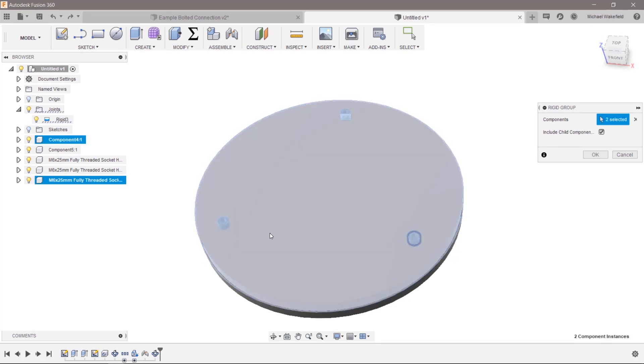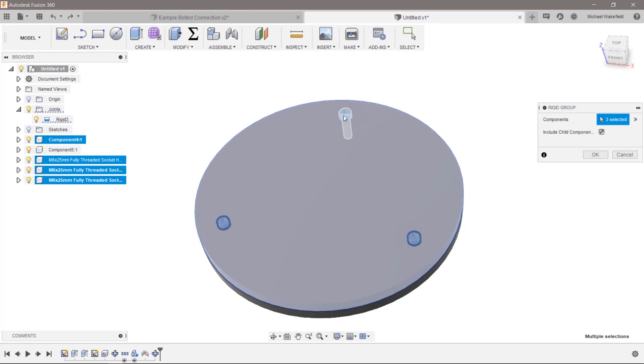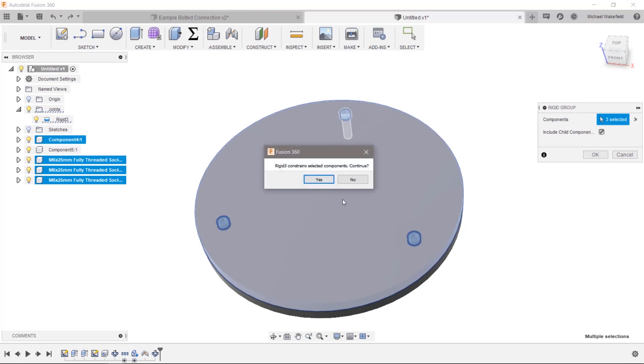And if you create a rigid group, you could actually go in here, select this, select that, select all this. You can even do a window select on all of it. And since I already have one, it's giving me another warning saying, hey, you already have one here, do you want it?